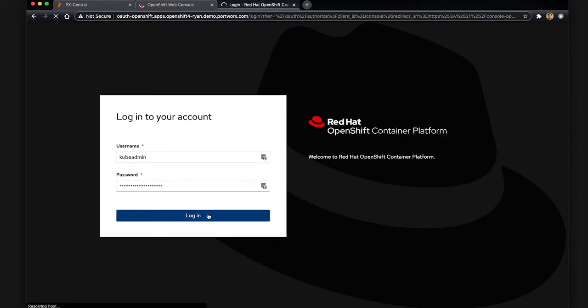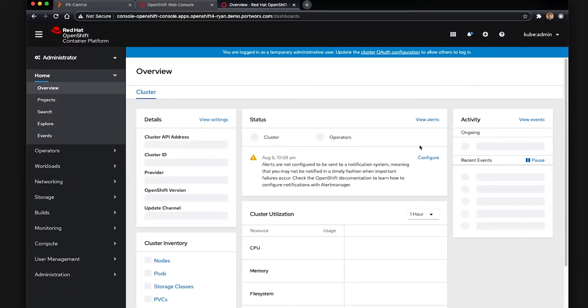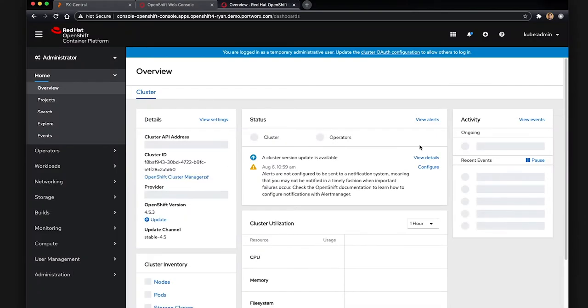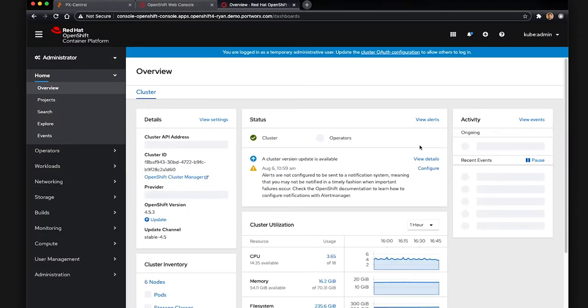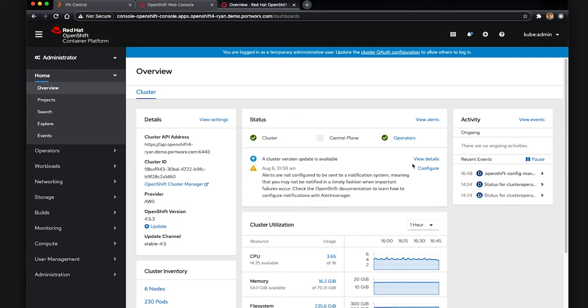The next tab we have here is OpenShift container platform 4.5, and if we log into this UI, we can see here that the OpenShift version is here on your left. It's running on AWS 4.5.3, stable 4.5.